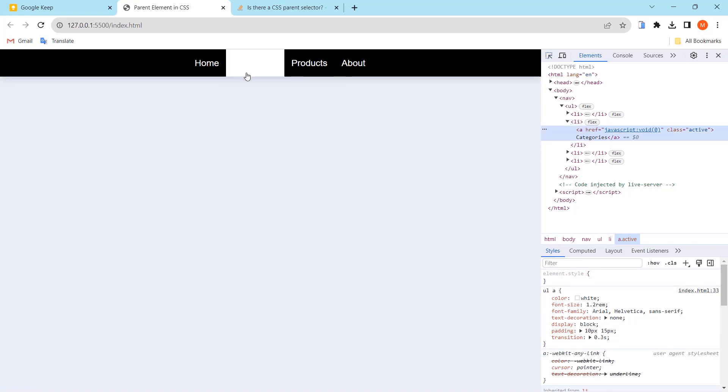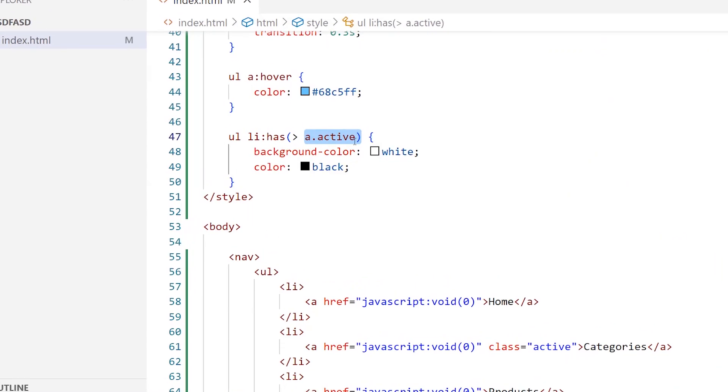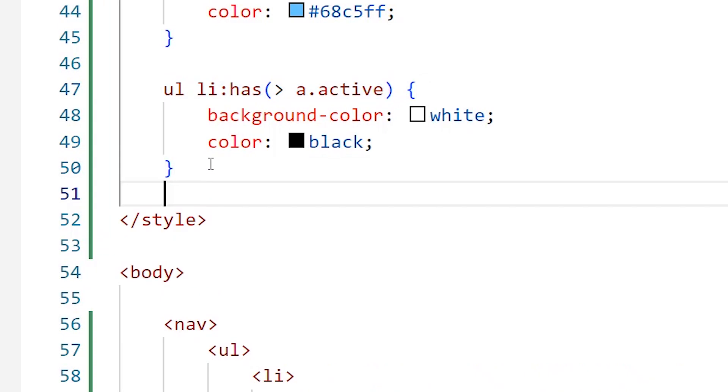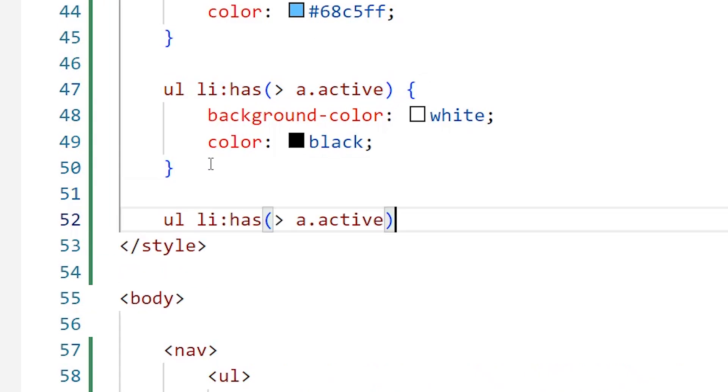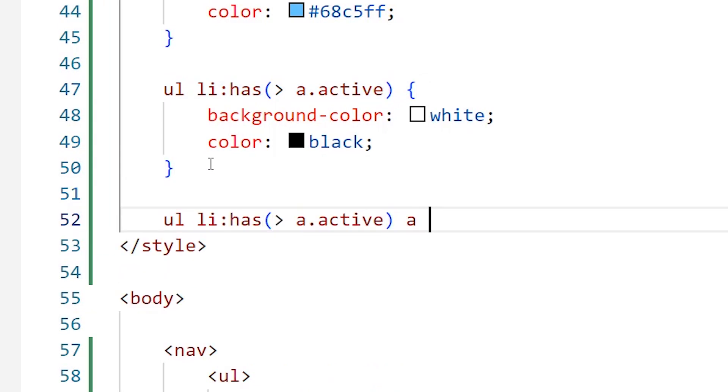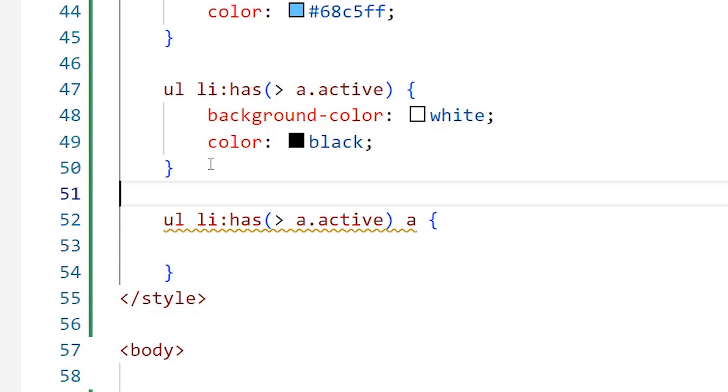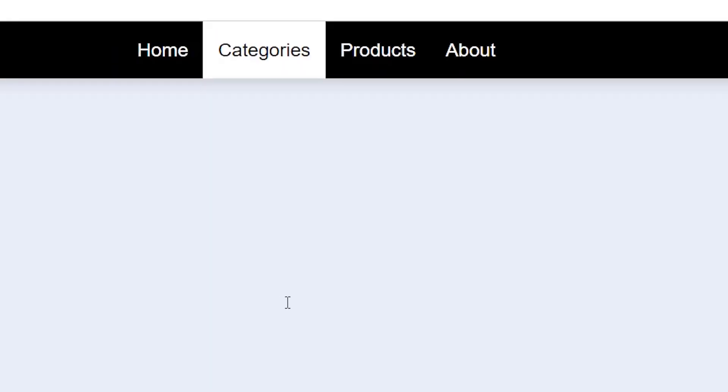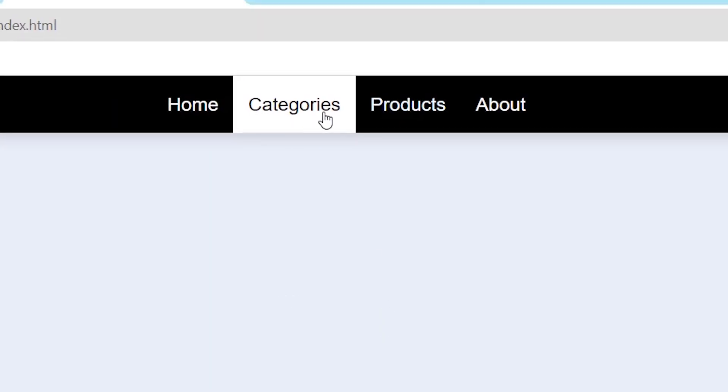What I can do is I will copy this selector to here and tell it that I want to select the a element, not the li element. So I will move the color property to here, save, go back to the browser, and you can see that the color has changed. So that is the way to select the parent element in CSS.